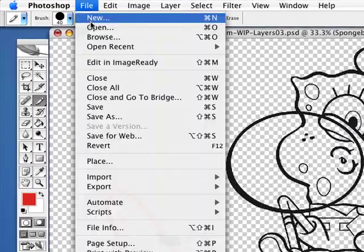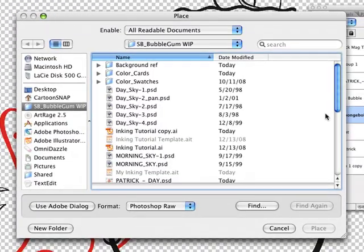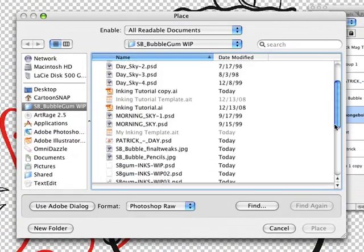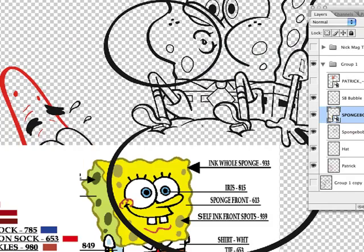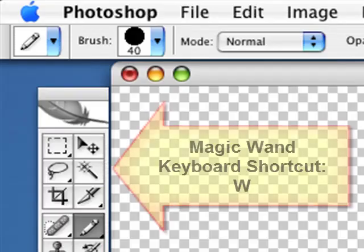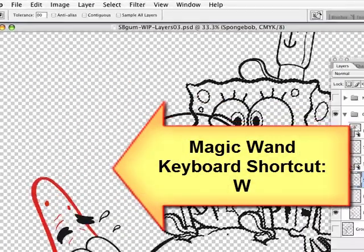I'm going to use the place command to find SpongeBob's model and his colors. These are from model sheets. I'll choose W for the magic wand.